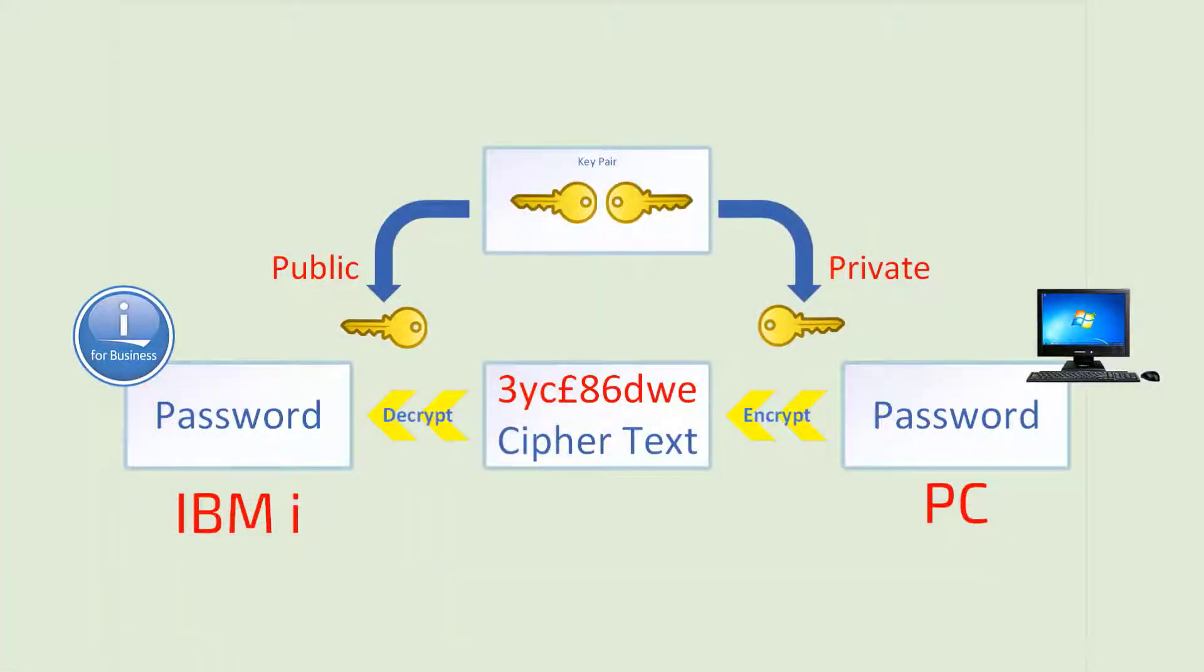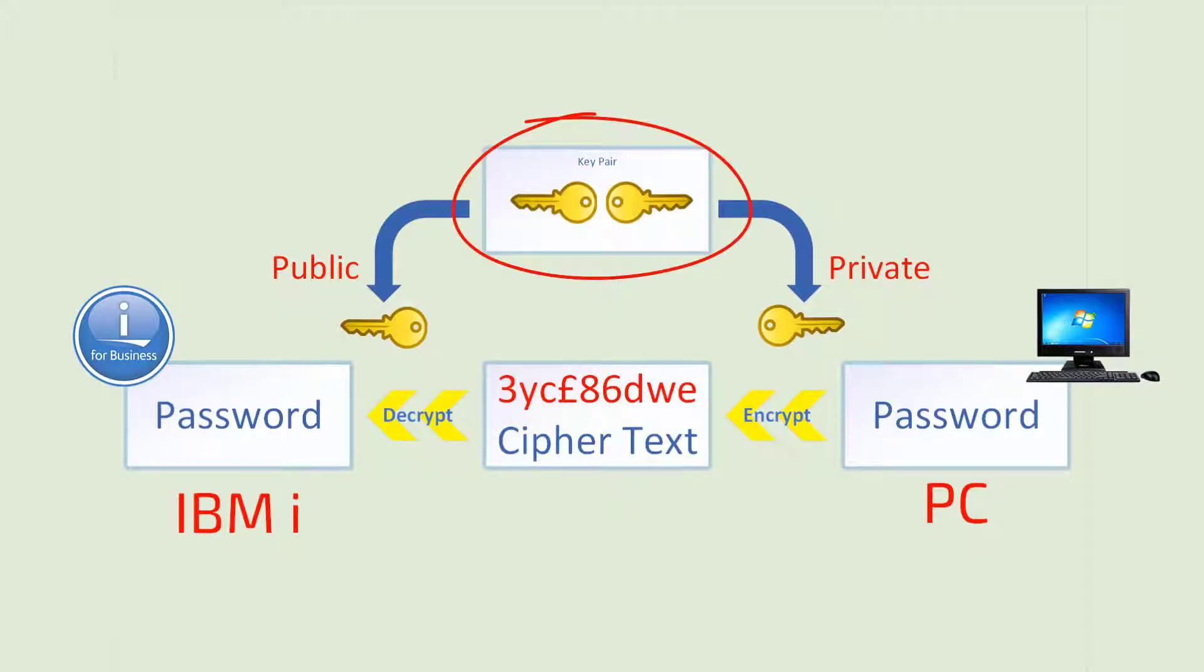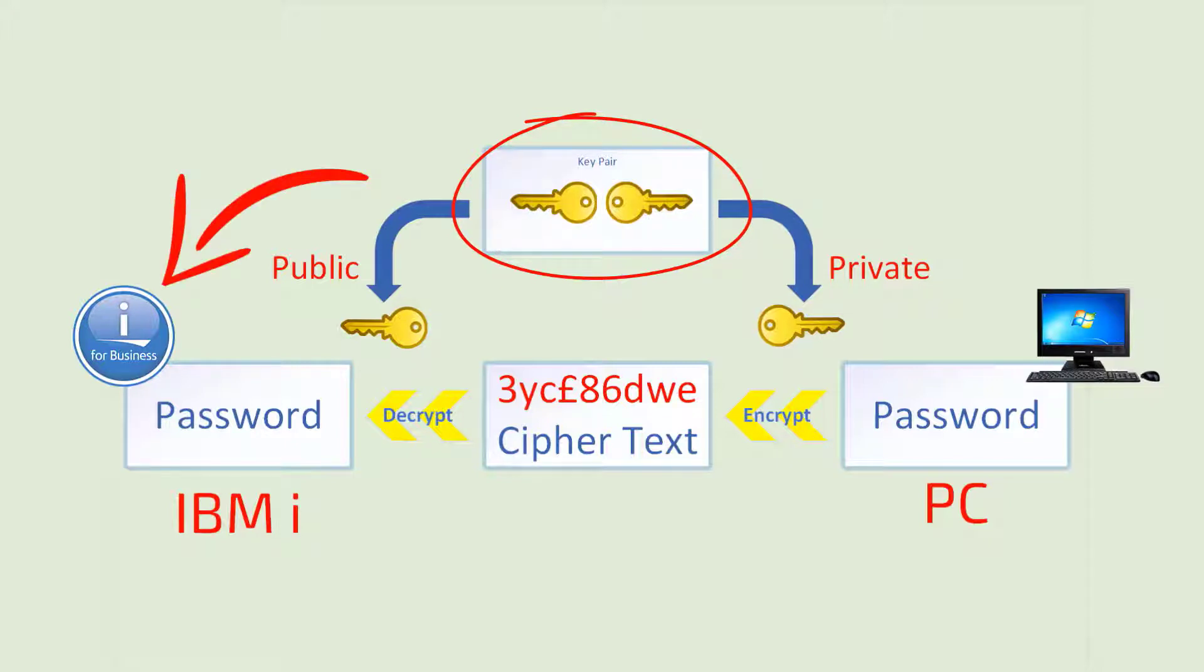Public key authentication works like this. We generate a key pair, as we said, a private key and a public key. We then give the remote server our public key. We never give out our private key. It's called private for a reason.